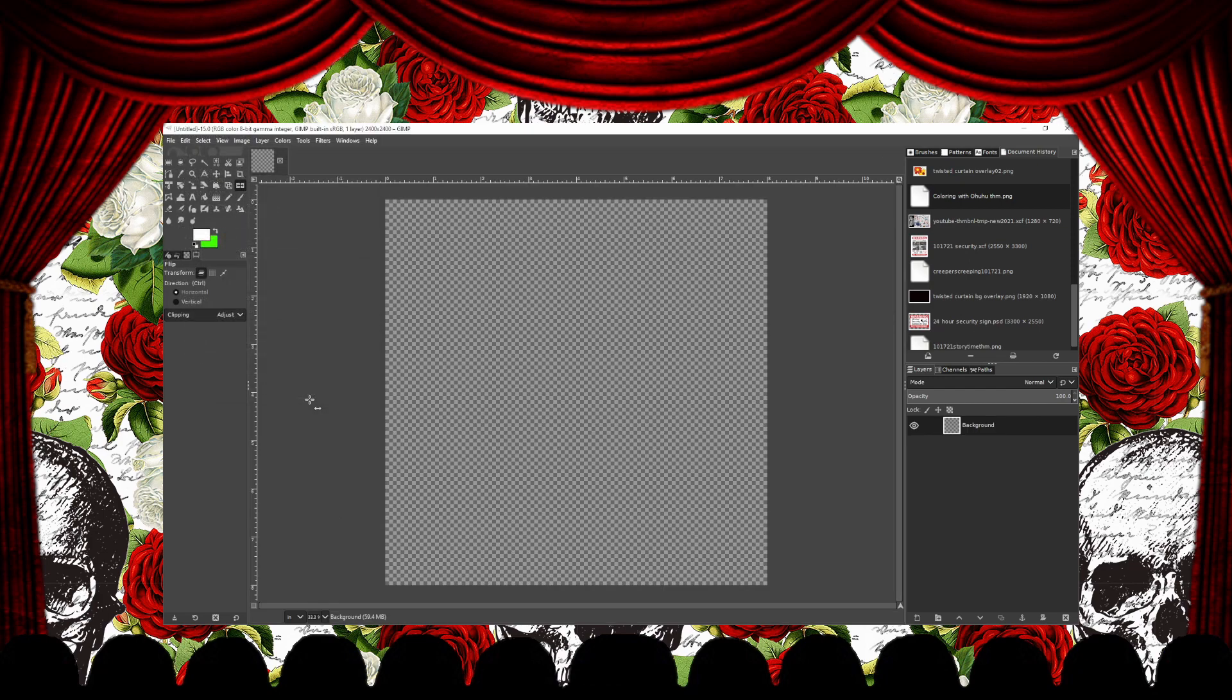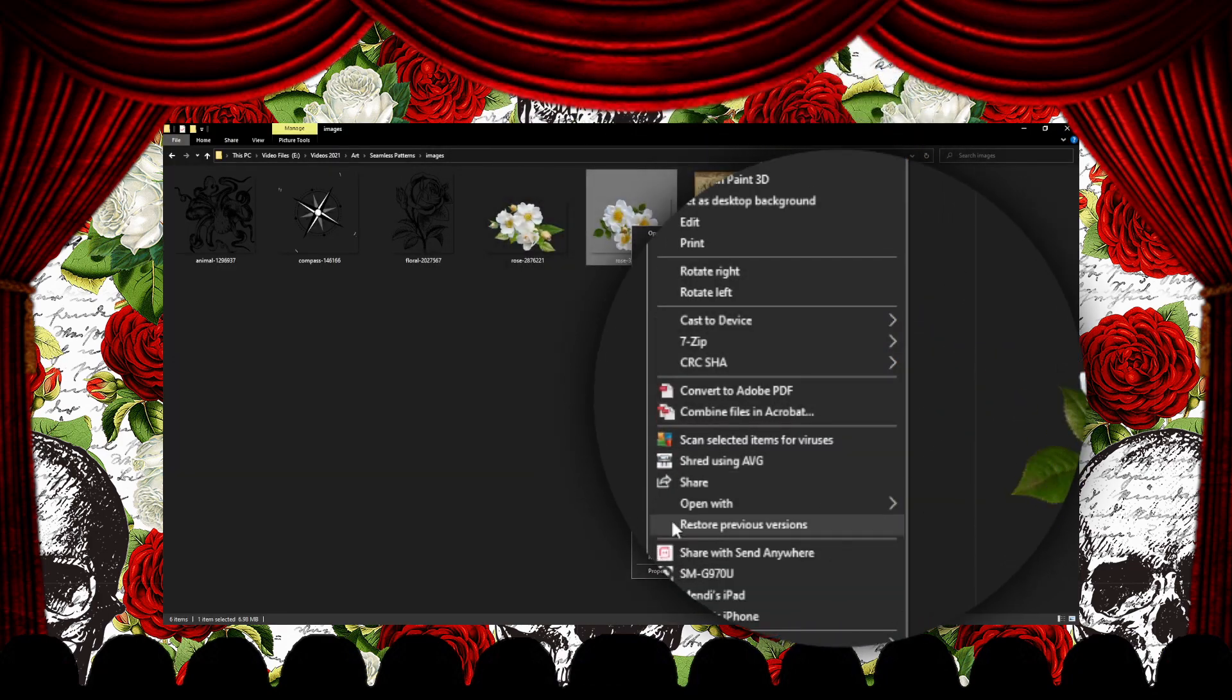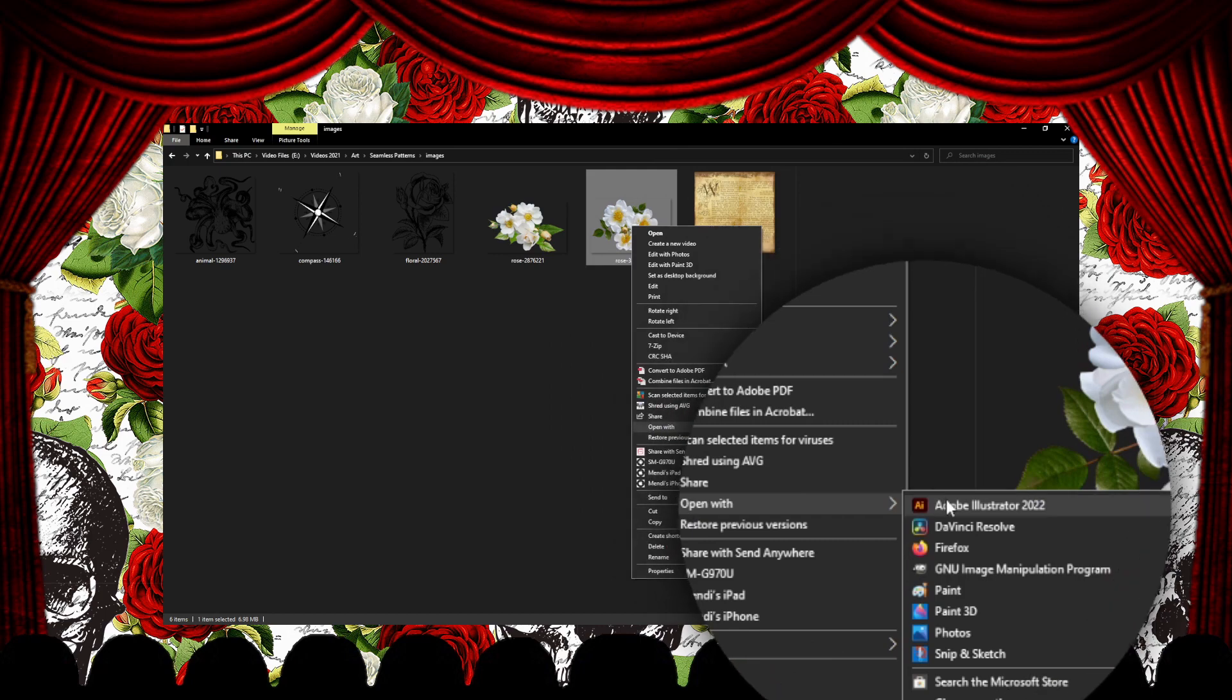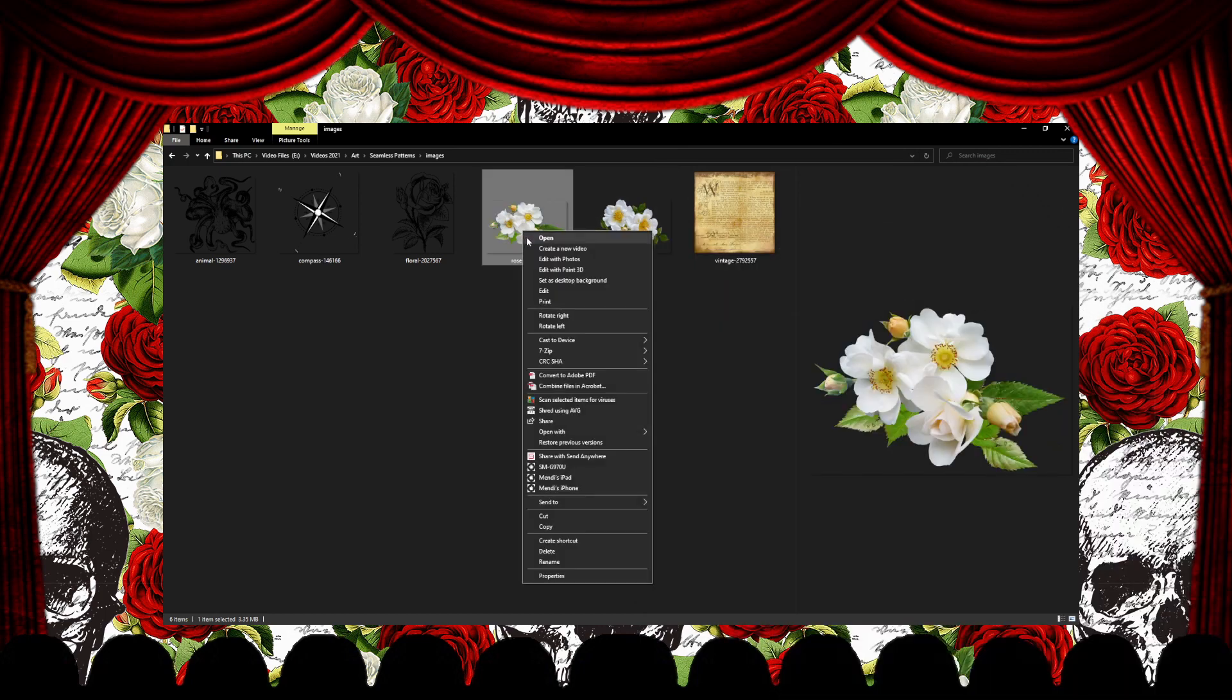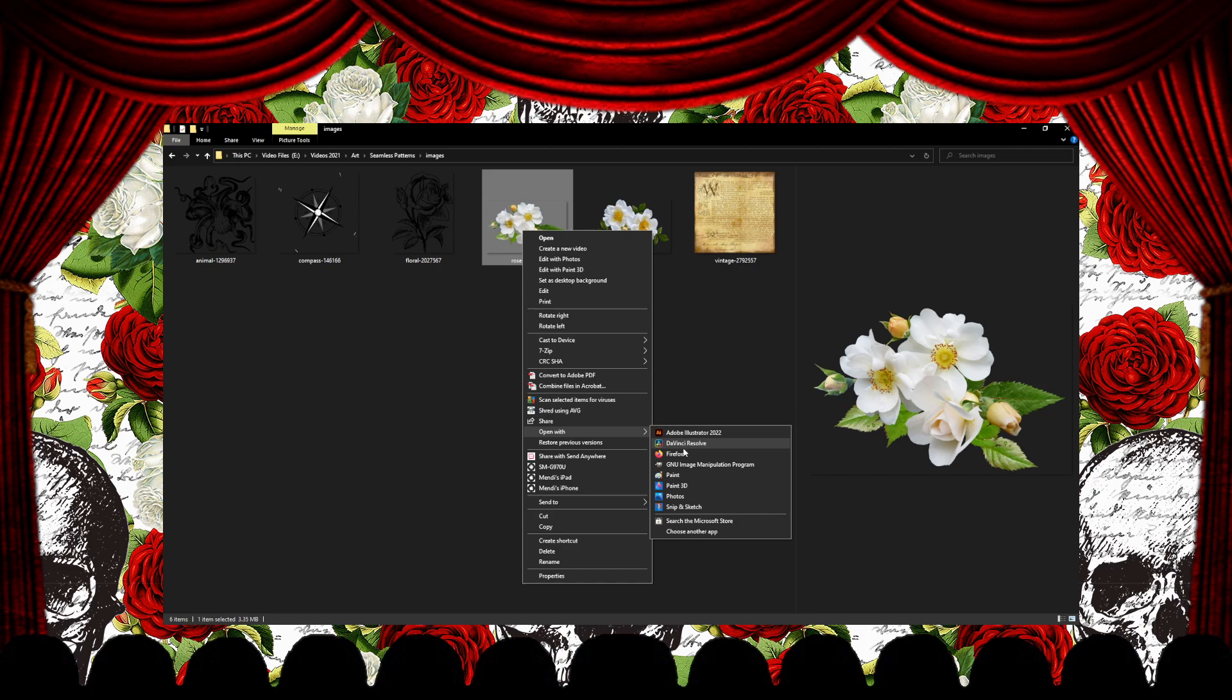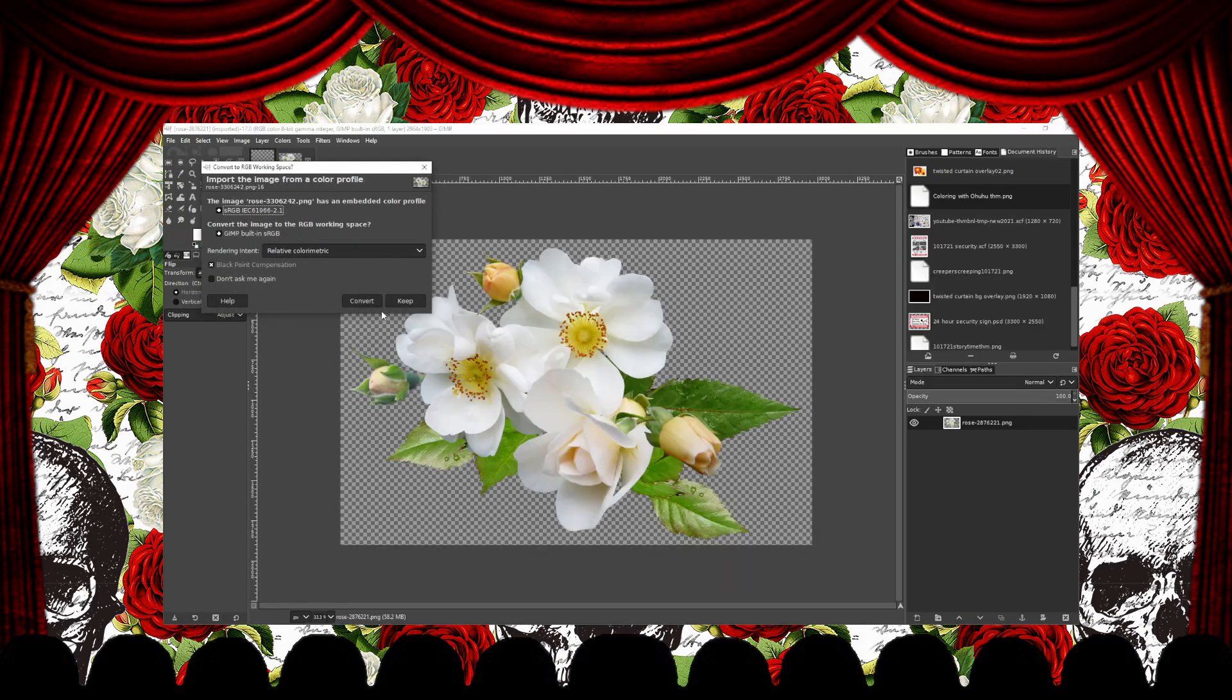Now that we have our canvas, let's open up some images we're going to use. I downloaded these from Pixabay and I'm just right clicking on the image and selecting Open with and then choosing GIMP.